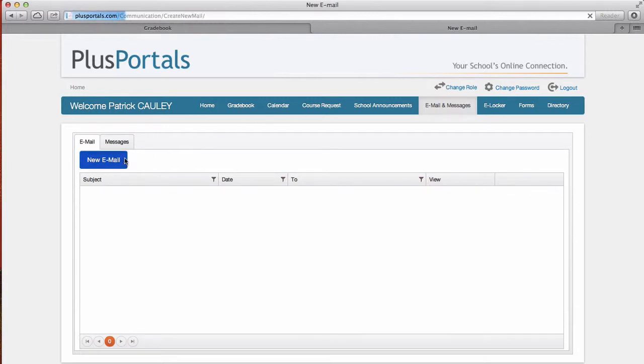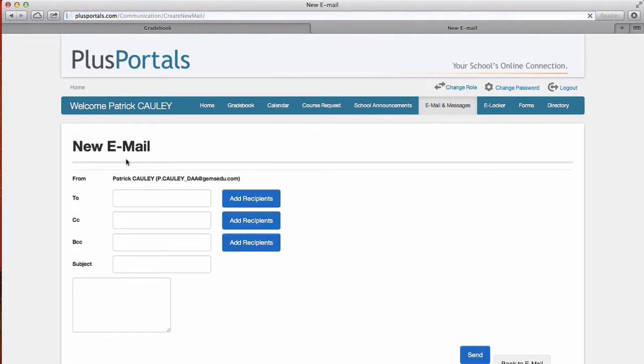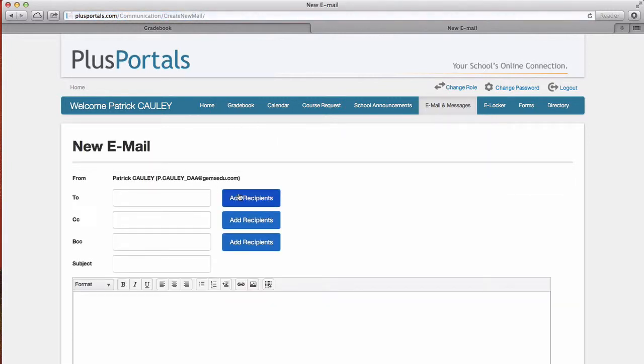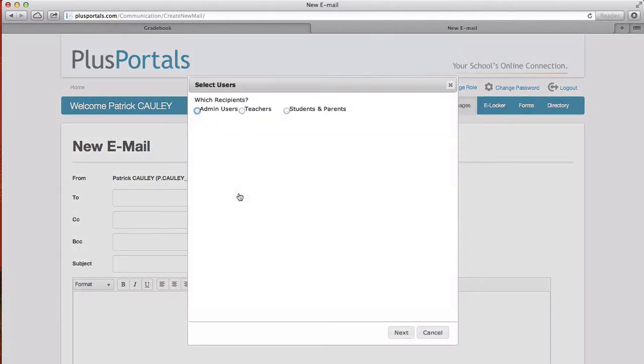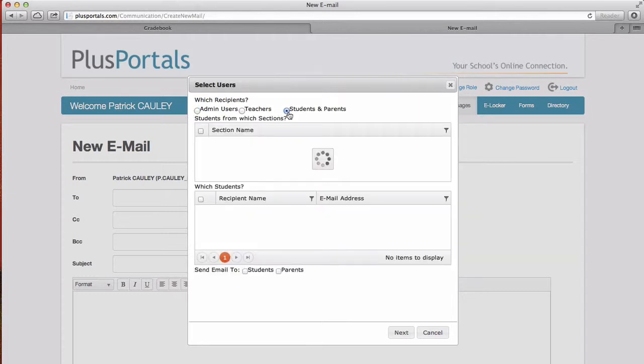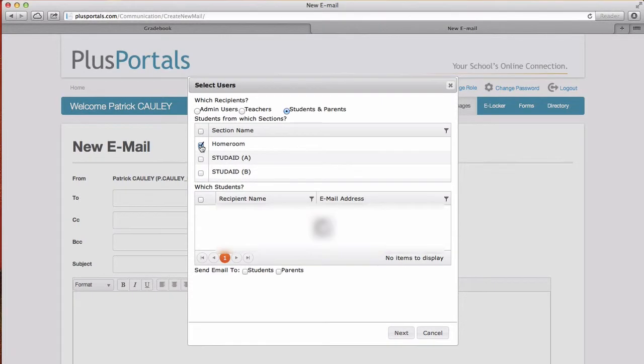First you're gonna see this, which looks like an email. I'm gonna click on recipients. I'm gonna click on students and parents. Here we go. And then it wants me to pick which section or class. So I'm gonna click on my homeroom.